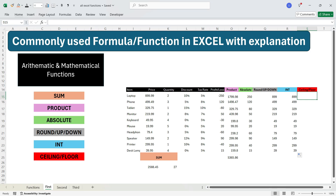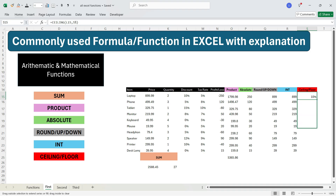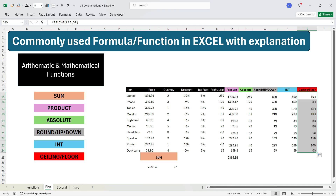CEILING and FLOOR are two other functions used to round up a number to the nearest absolute multiple you specify. For example, suppose you want to round a discount to the nearest 5%. So 10% stays 10%, 5% stays 5%, but 8% becomes 10% and 12% becomes 15%. To do that, write equals CEILING, press Tab, select the number, press comma, write 5%, and press Enter. Dragging the formula down, 8% is converted to 10% and 12% to 15%.